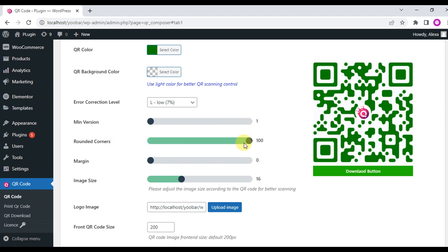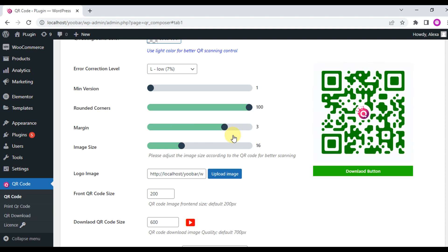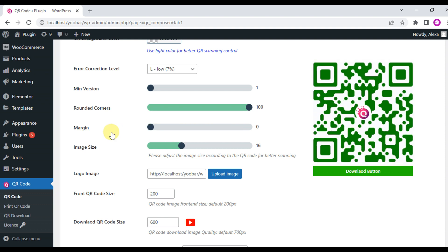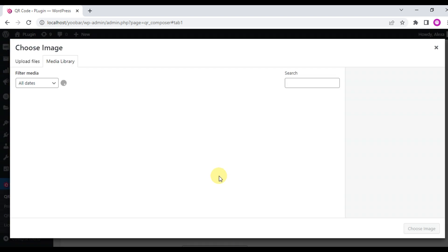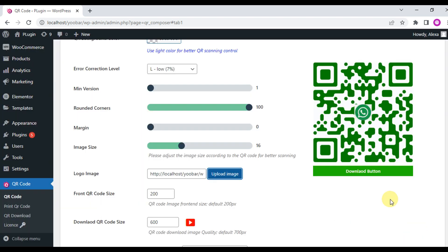You can upload a logo or image — this sets the location of the center of the QR code. This QR code is unique and it will be generated based on the current page URL. This auto-generated QR code is generated based on the current page URL.